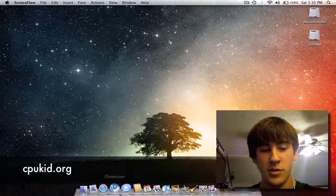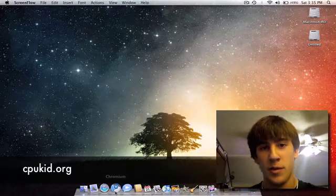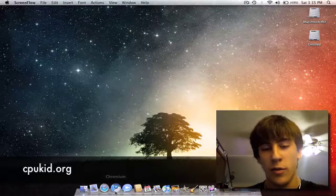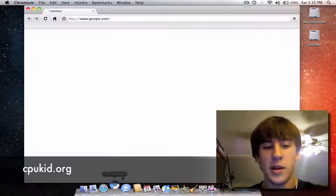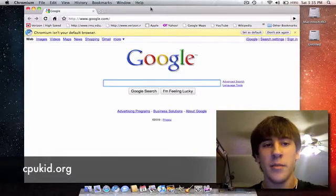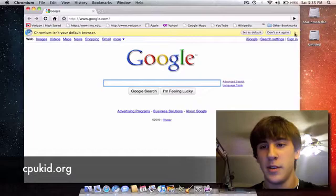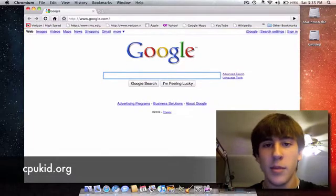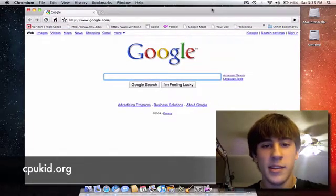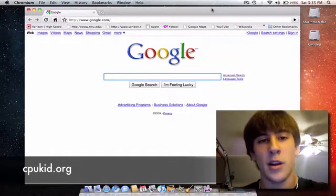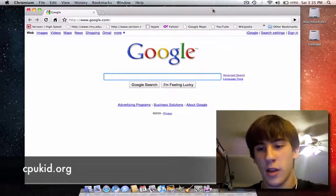would be to use Chromium, the Google Chrome equivalent for OS X. So I'm going to launch it here. As you can see, there's Chromium. And this is basically what the operating system is going to look like.